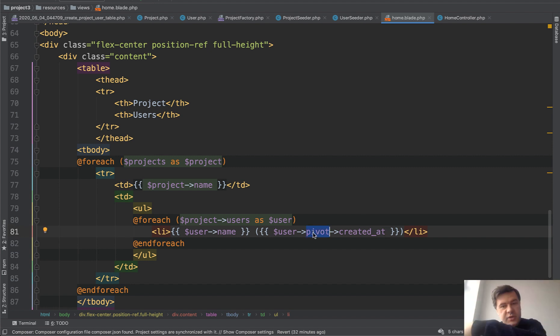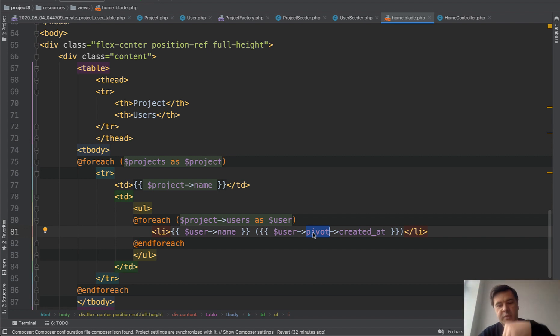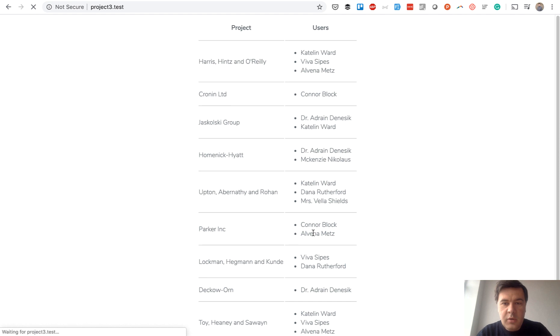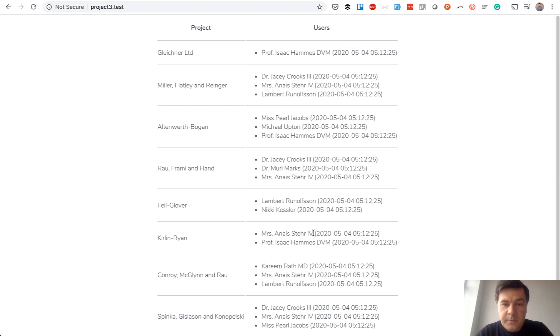So you have project users, and then from user, you call the pivot table, the intermediate one. And let's refresh. This is the result.